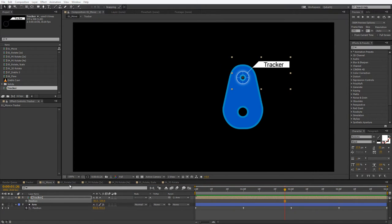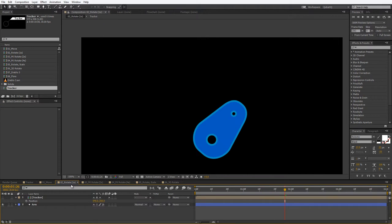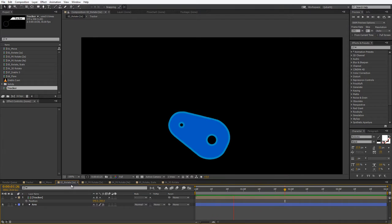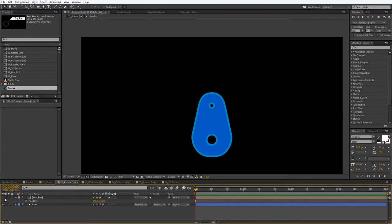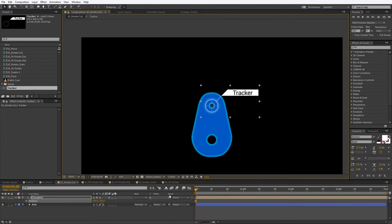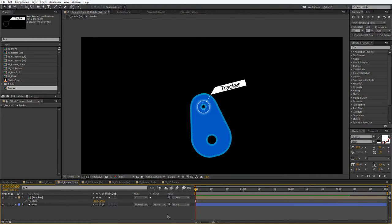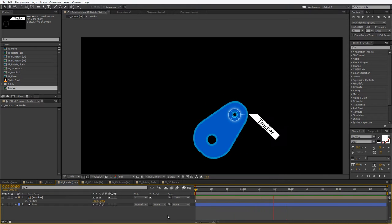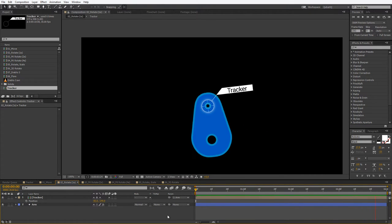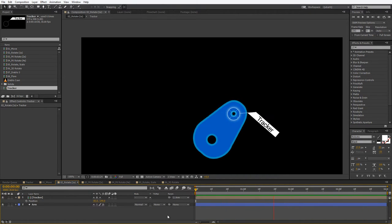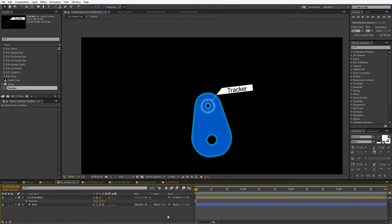Let's try something a little bit more complicated. In the second case, we have the object, but this time it is rotating. So let's go to the first frame, activate our tracker, drag it into the right position and parent it to the arm. And if I play it back, we can see that while the parenting is working, unfortunately our tracker inherits the rotation of the object, which makes it quite difficult to read.